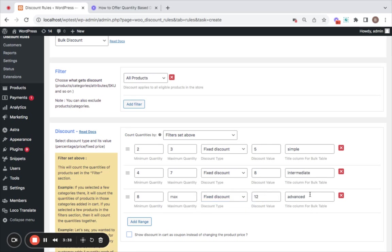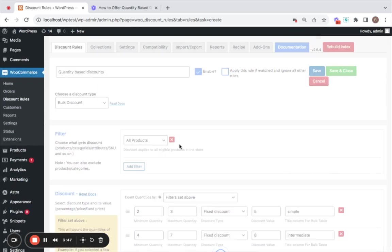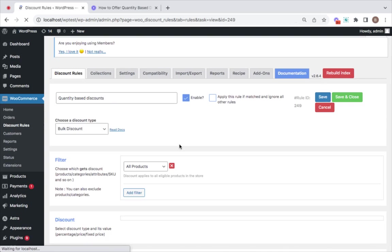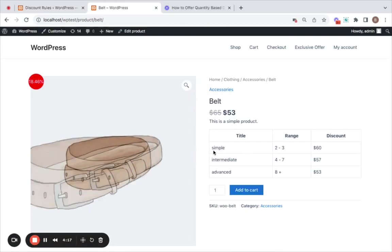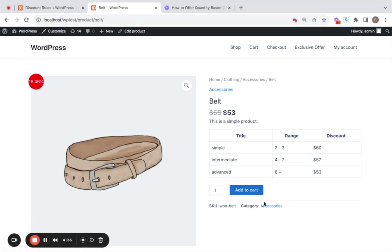After you configure these things, you can simply save it, and it's time for me to show you how it works. To do this, I'm going to take you to my store. I'm going to be purchasing this belt product. Now on this product page, you'll notice a discount table displaying the different discounts based on the quantity of the product. How convenient is that?